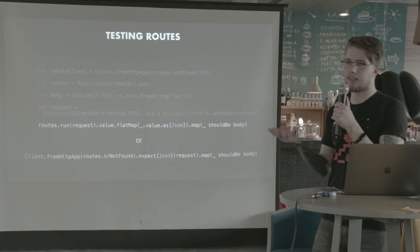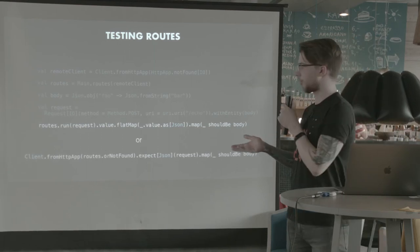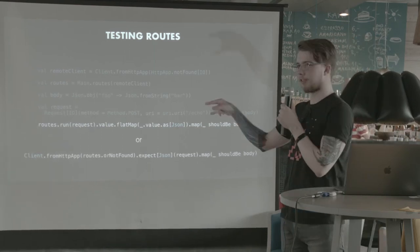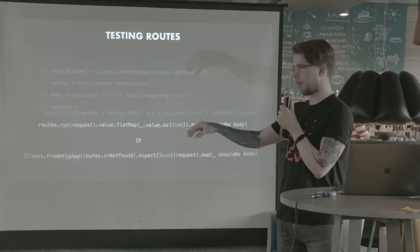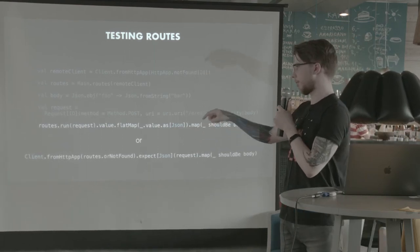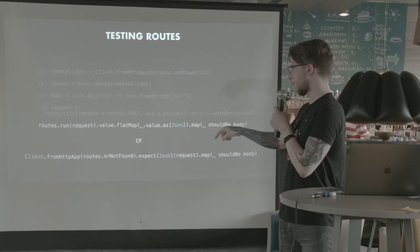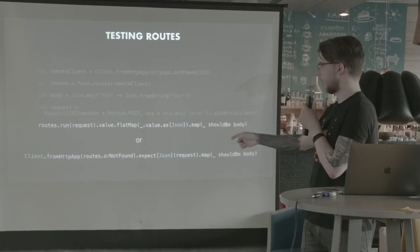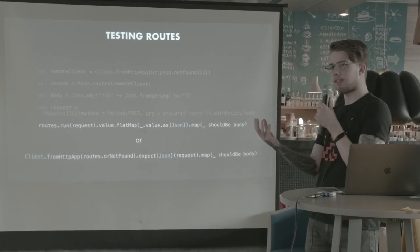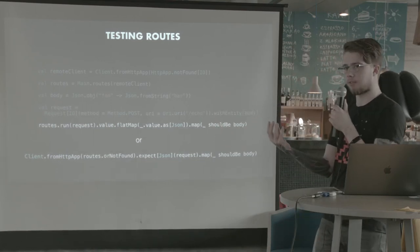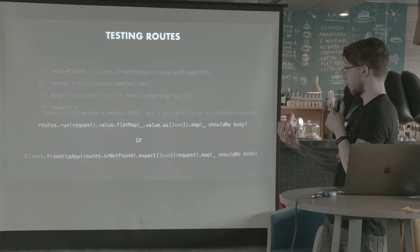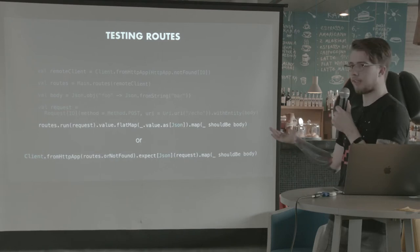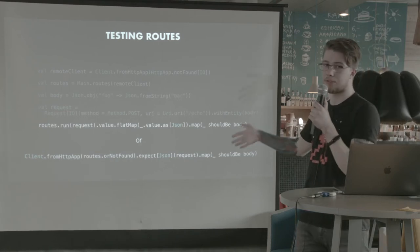Or you can do it another way. You can create a client for this route using client from HTTP app. And then, or not found. And you can expect a JSON object from it. And it's pretty much the same thing. Probably easier to use.